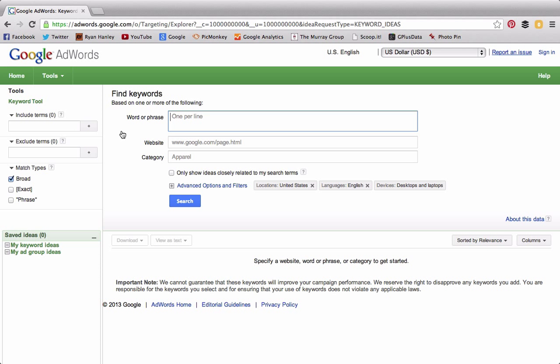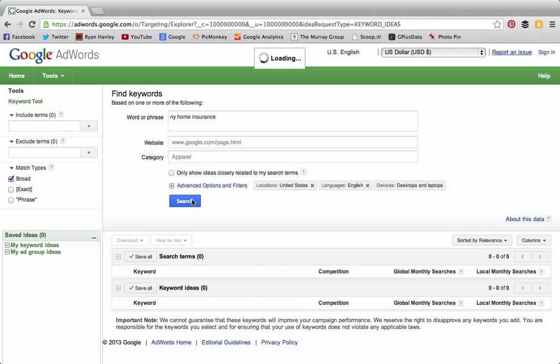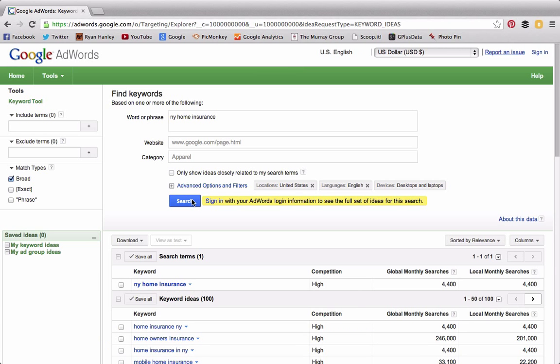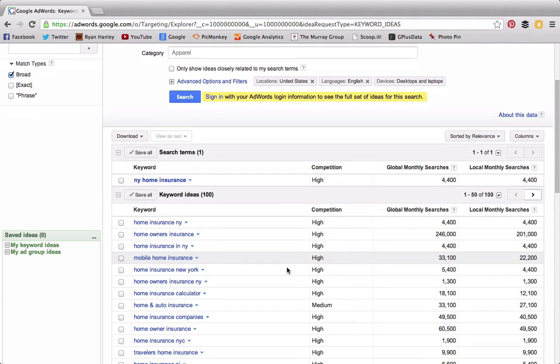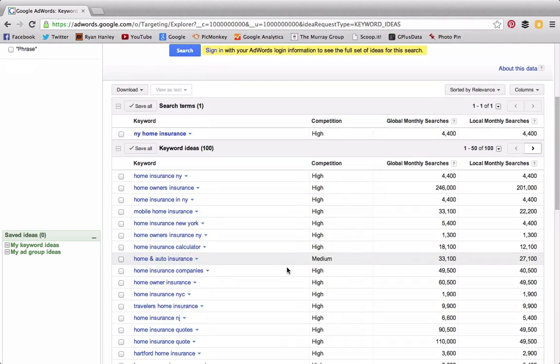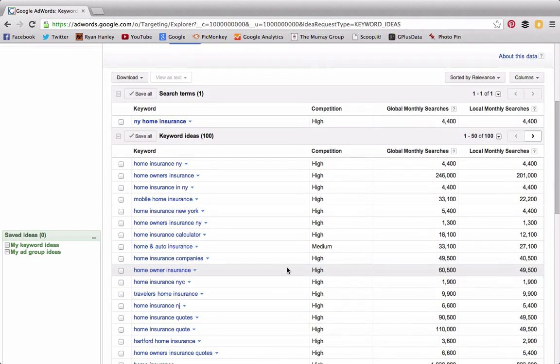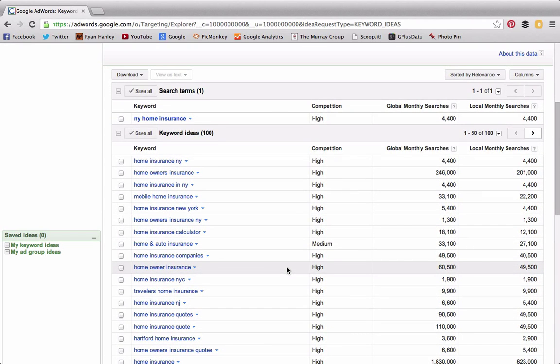Now, this is by no means a perfect platform for finding keywords, but it is free and you can get some good ideas from it. I'm going to put in "NY home insurance," a term that many insurance agents in New York State would go after. I press search and up pop results.